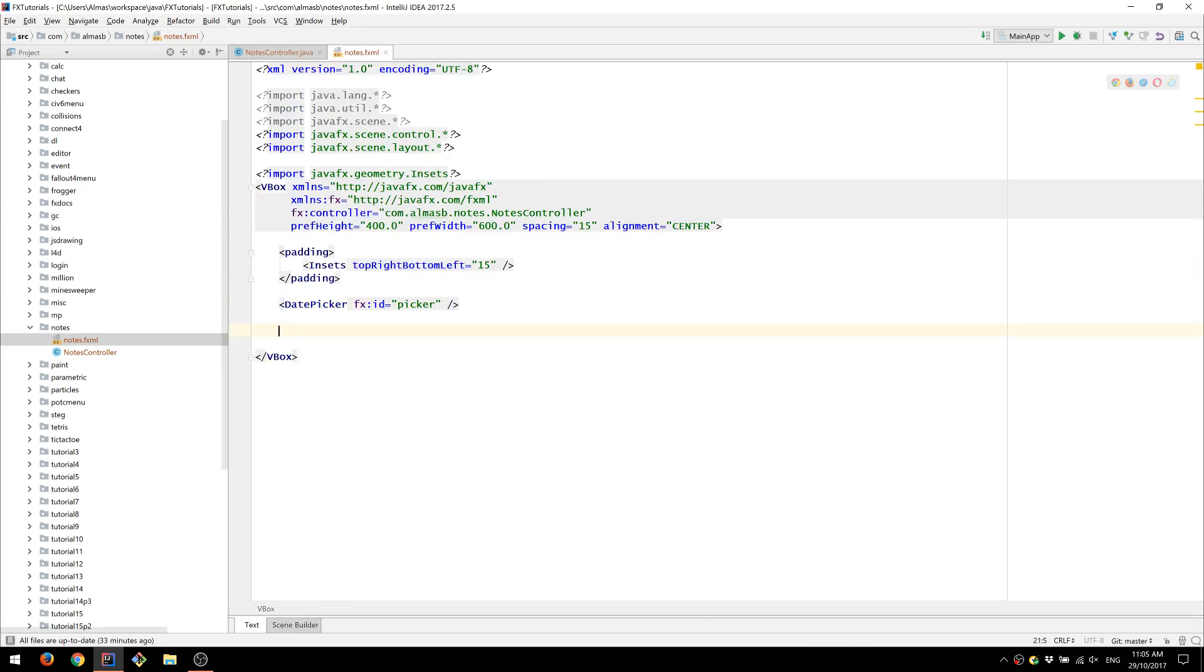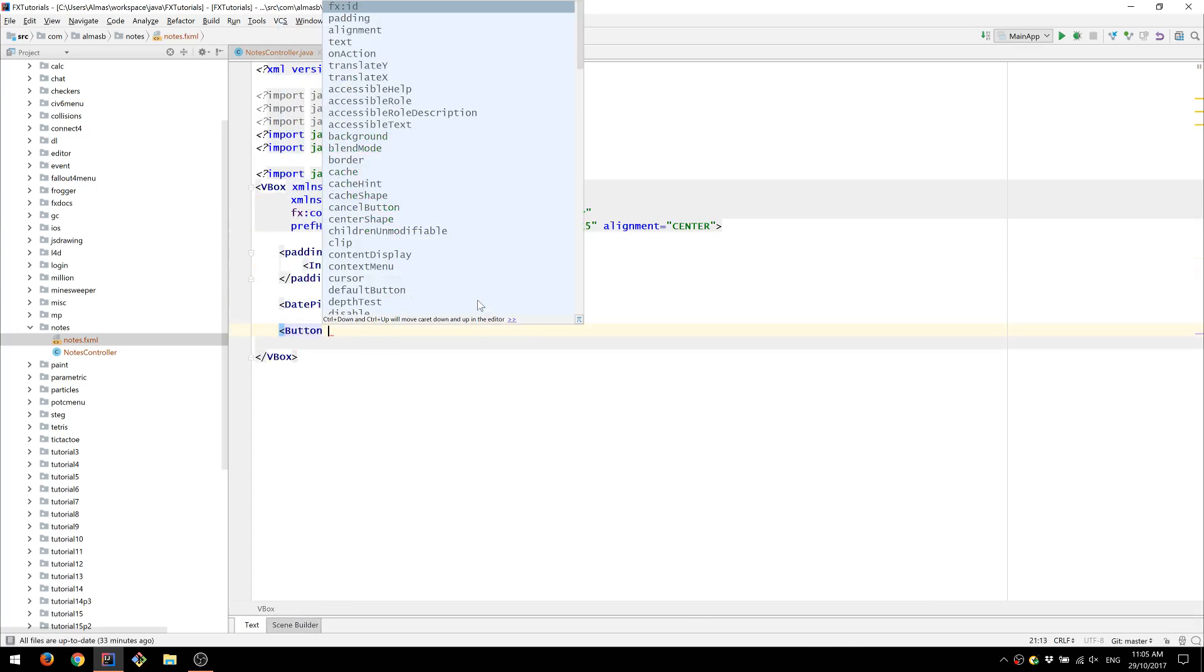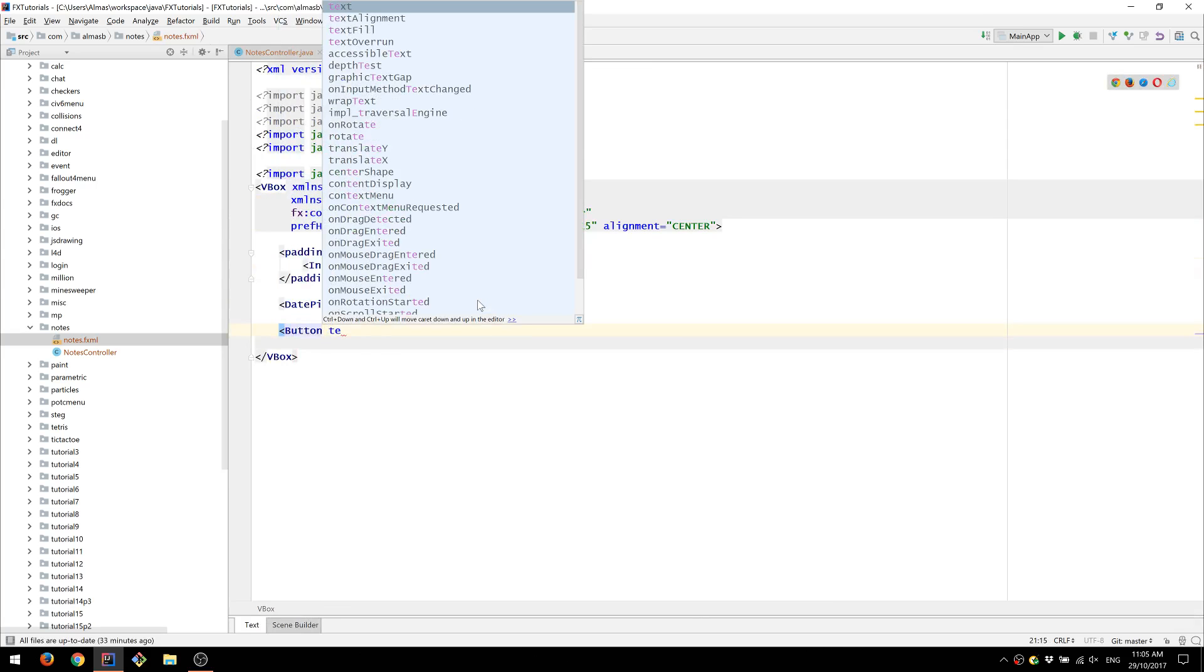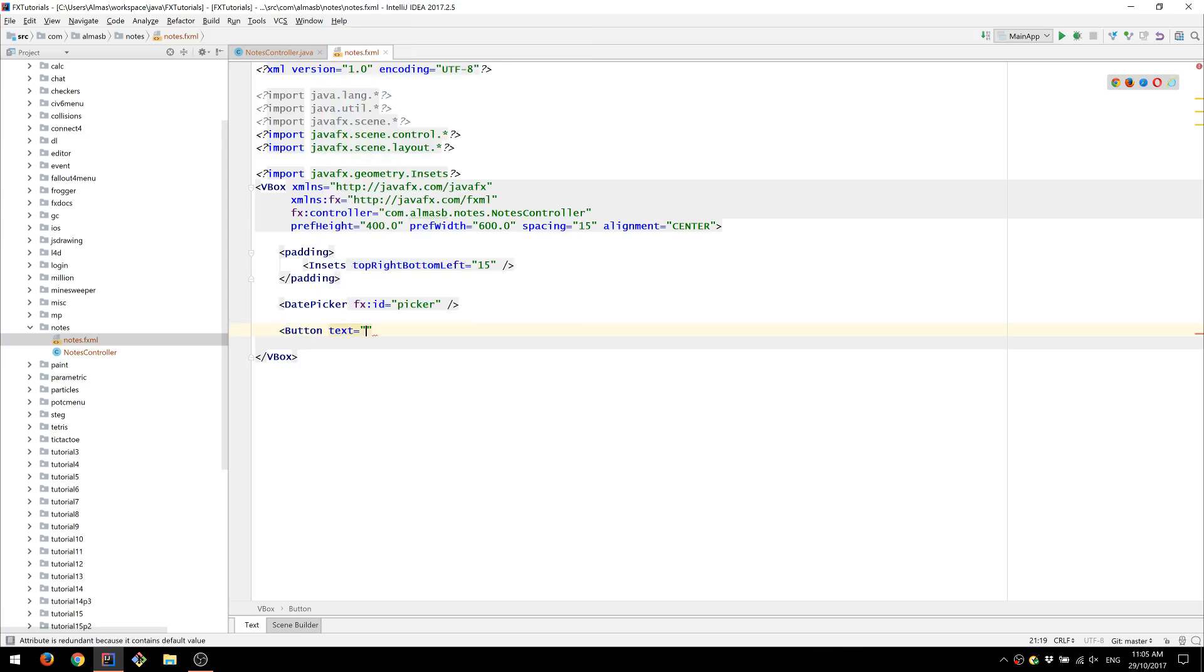Then we're going to have a button. Call it update notes. This is the button that will allow us to assign a particular note to a date.